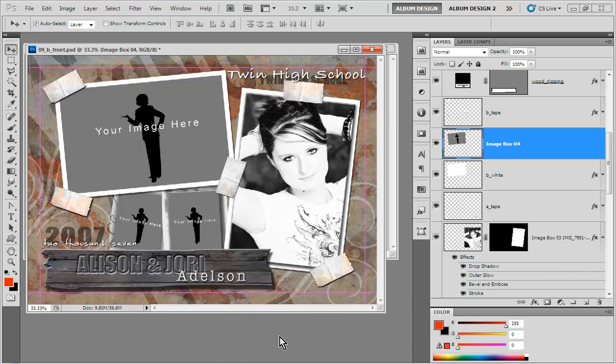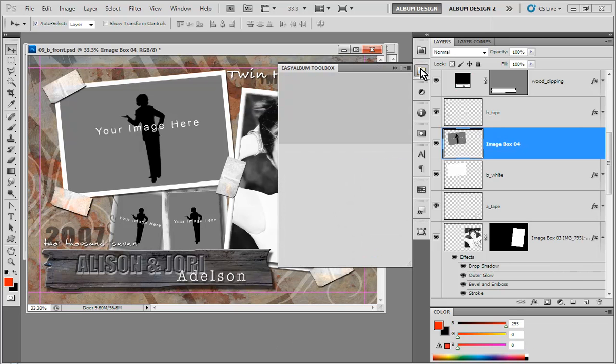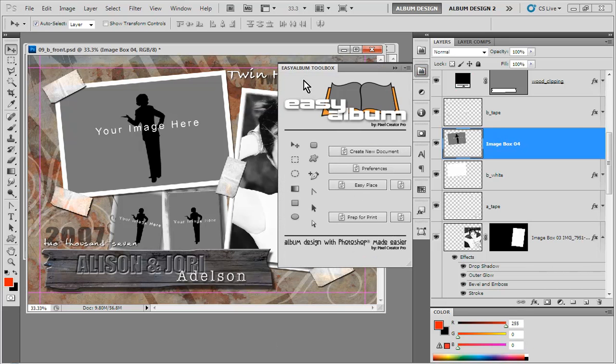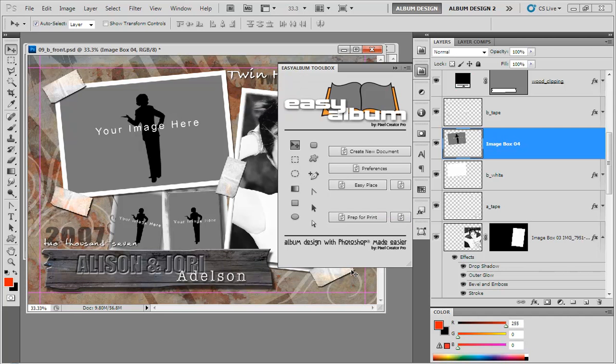But if you're using a template that uses clipping masks, you have to merge those layers together first before converting the template. Now, if we look at the Easy Album Toolbox, you can see it doesn't have all the features of Easy Album, but it does have that Convert Template feature just like the Easy Album software does. The Easy Album Toolbox is only available, however, with the purchase of one of our template collections. That would be the Pixel Design Volume 1, Volume 2, or one of our new Easy Album template collections.